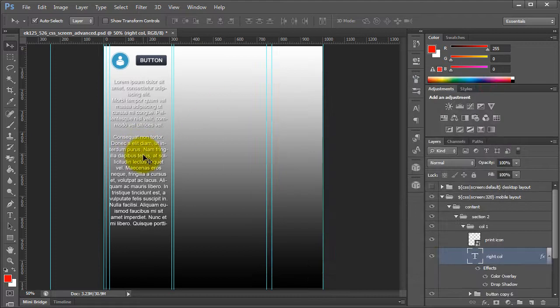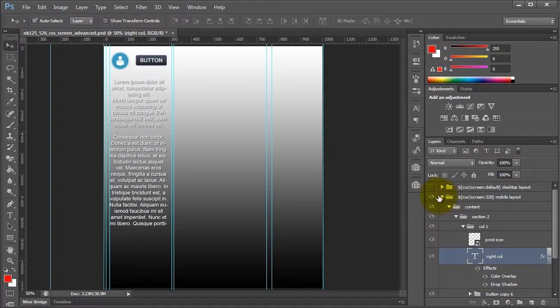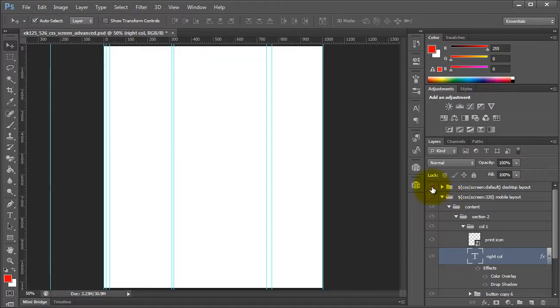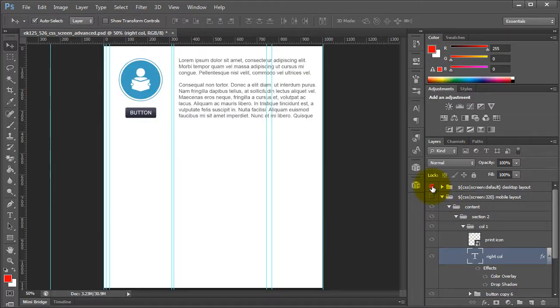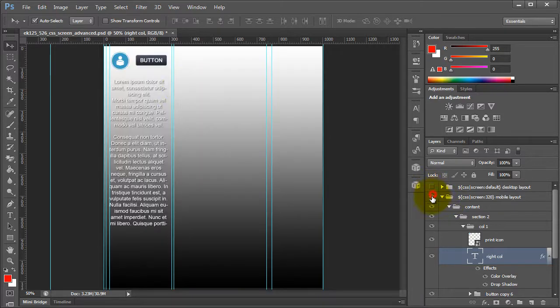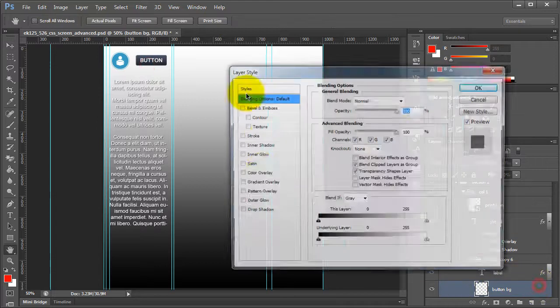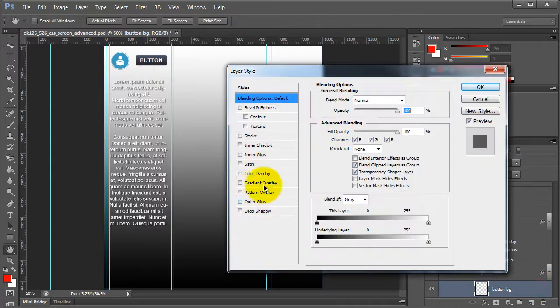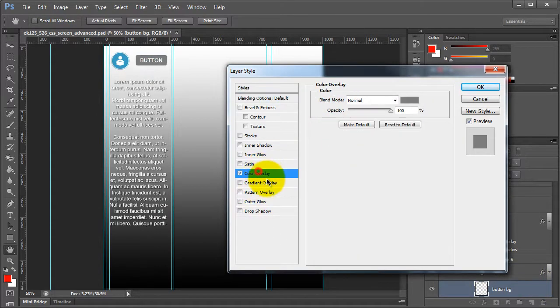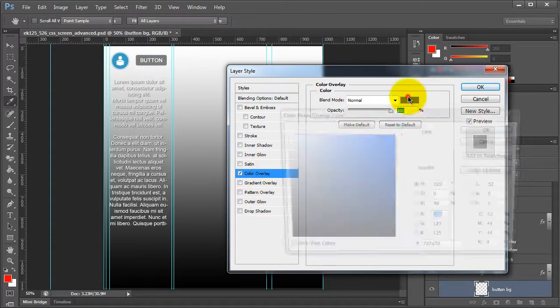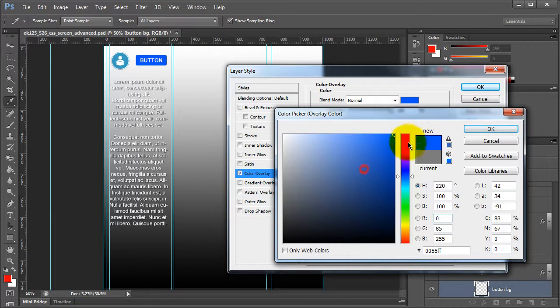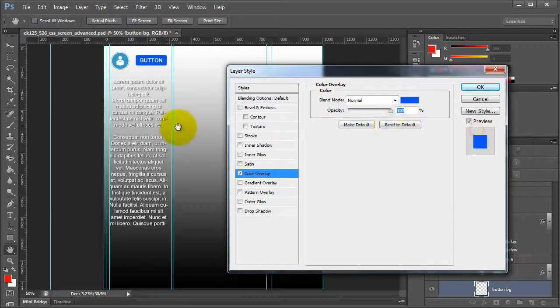Now you can see what we've done is we've basically given it a different layout style for our mobile versus our desktop layout. Let's go even further again. Let's give this an effect. Let's change the color overlay of this. Let's make it slightly blue.